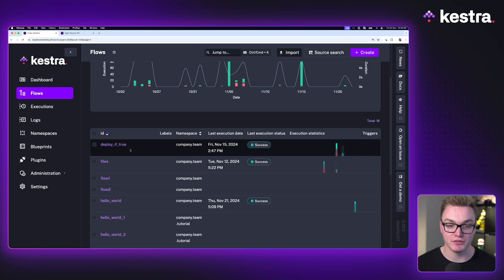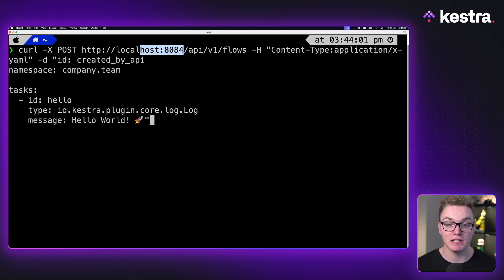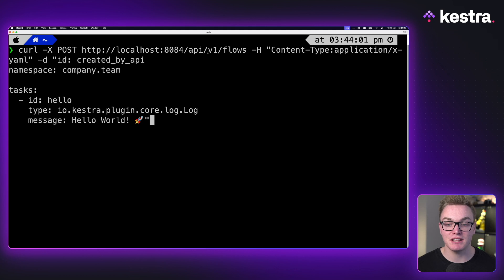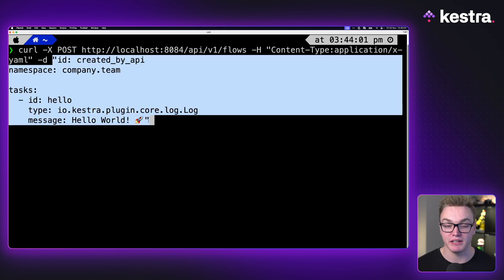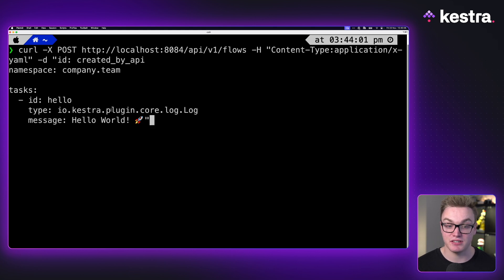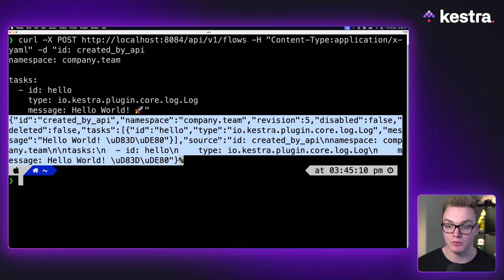Inside of Kestra, I've got a bunch of different flows, but I'm going to create a new one called 'created by API'. In the terminal using Curl, I've created a POST request with the URL of our Kestra server — localhost 8084 for me, but most people will use 8080. The path is slash API slash v1 slash flows. I'm adding a header to say the content type is application/x-yaml, and then using the -d argument to add our YAML body — just a simple hello world example. When I run this, it returns a nice JSON confirming it was successfully created, and refreshing Kestra shows the new flow is there.